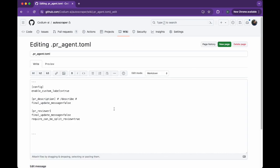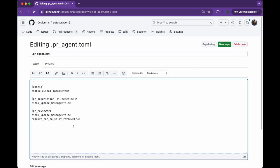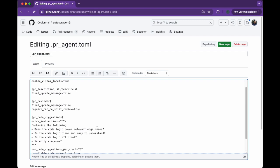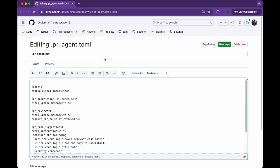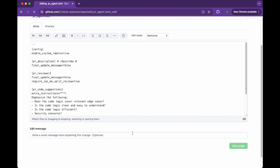Now I can simply paste the new settings to the file, and PR Agent will use them in all future requests.